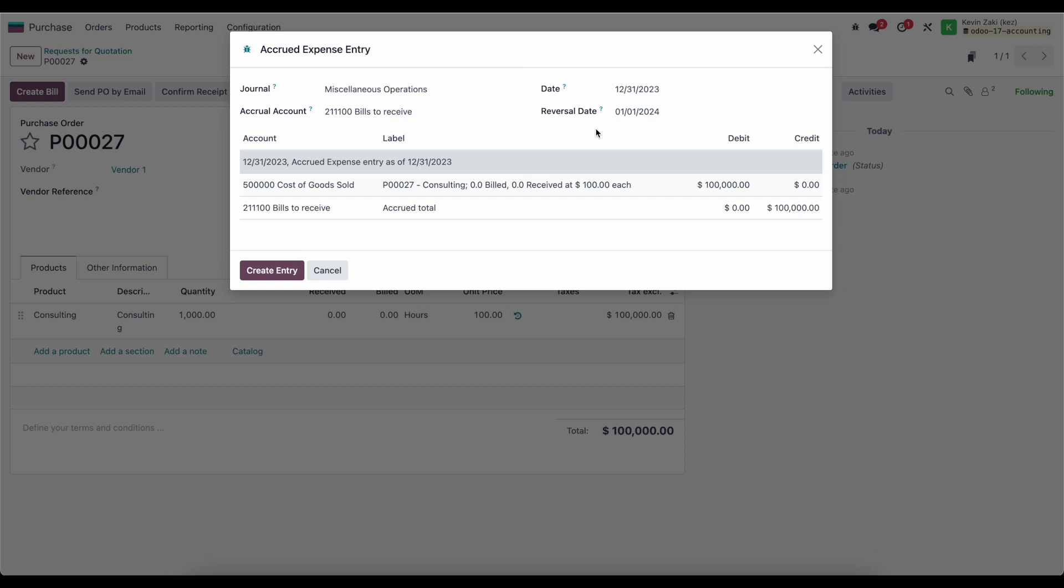This will automatically post this bill on the selected date and then reverse it on the first of the month to clear it out. That way, when we actually receive the bill, everything proceeds as normal for accounts payable, but we get the added benefit of accurately displaying it on our financial statements.